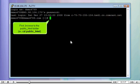First, browse to the public_html folder. For example, type: cd public_html.